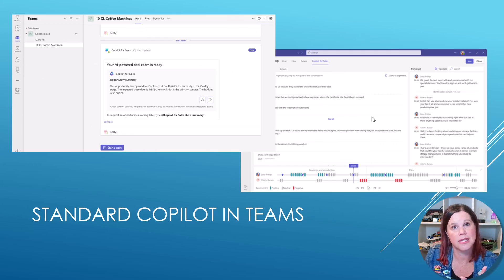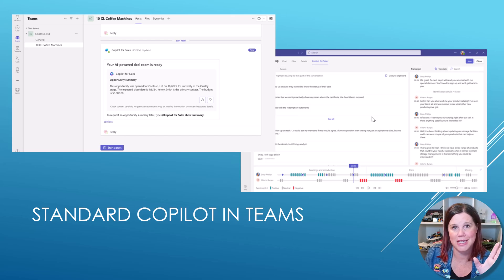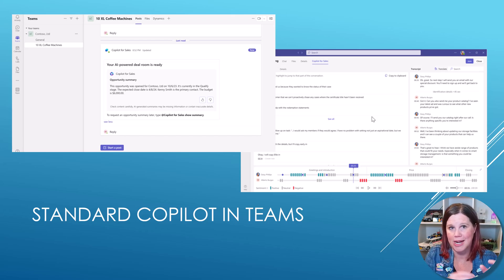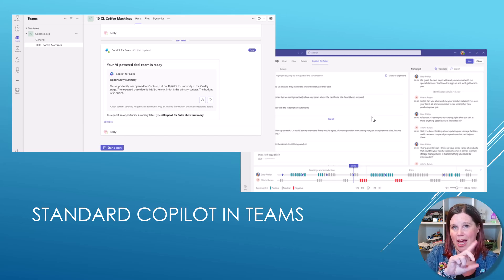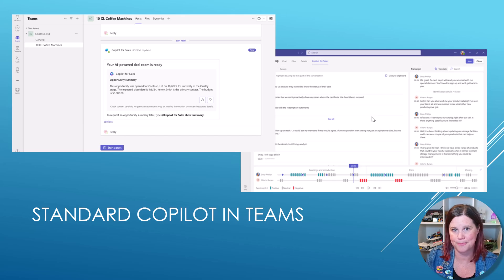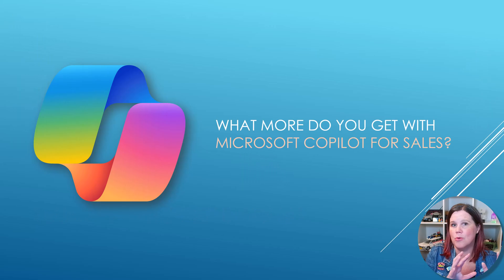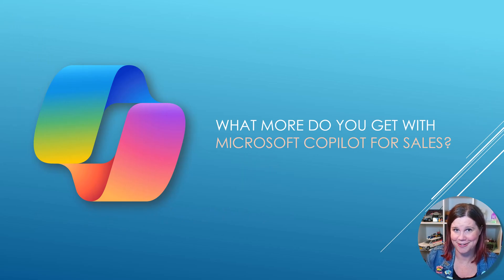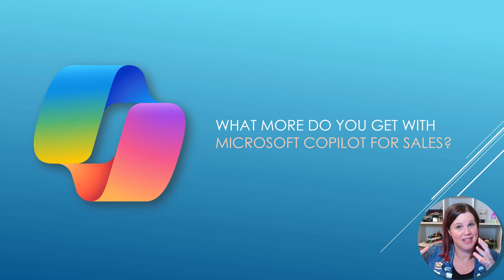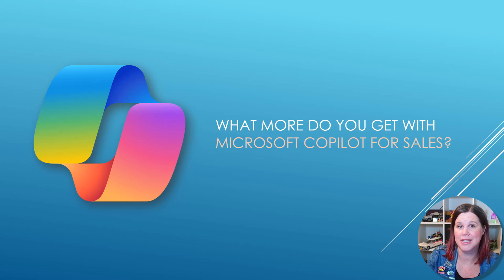There's also a standard experience in Teams — two parts to this: one is the deal room or account room where you can collaborate and it automatically creates and links everything up, and the other is conversation intelligence where you're getting action points, summaries, and transcripts of the meeting. So all of these things are the standard experience. What more do you get? Because of course there's a price tag on this — what more do you get by getting this new Microsoft Copilot for Sales that you don't already have with the standalone license?